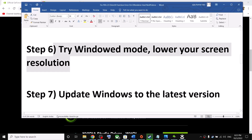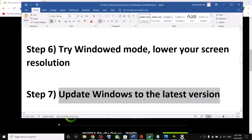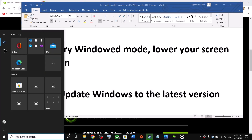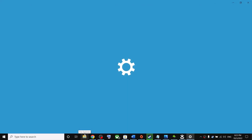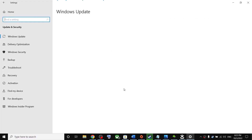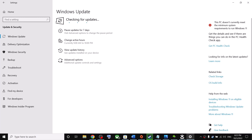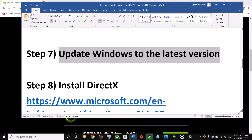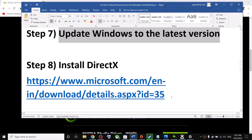The next step is to update Windows to the latest version. Go to the Start menu, click on Settings. On Windows 11 click Windows Update; on Windows 10 click Update and Security, then click Check for Updates. Once all updates are installed, restart your computer and launch the game.